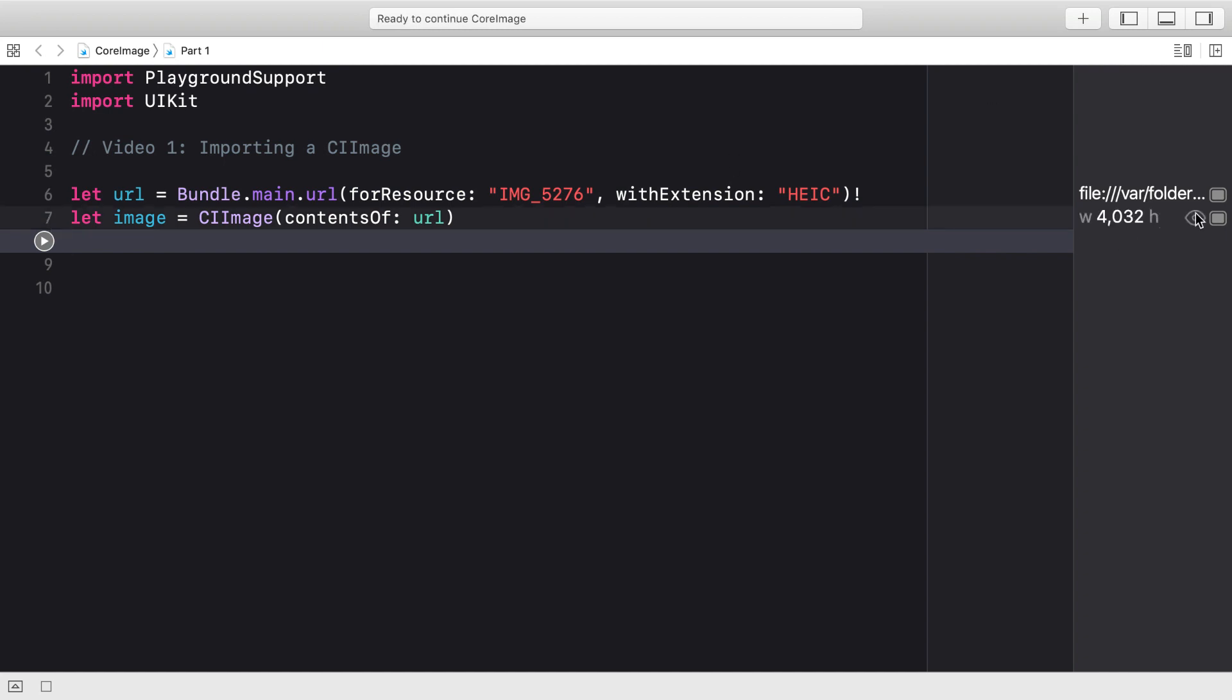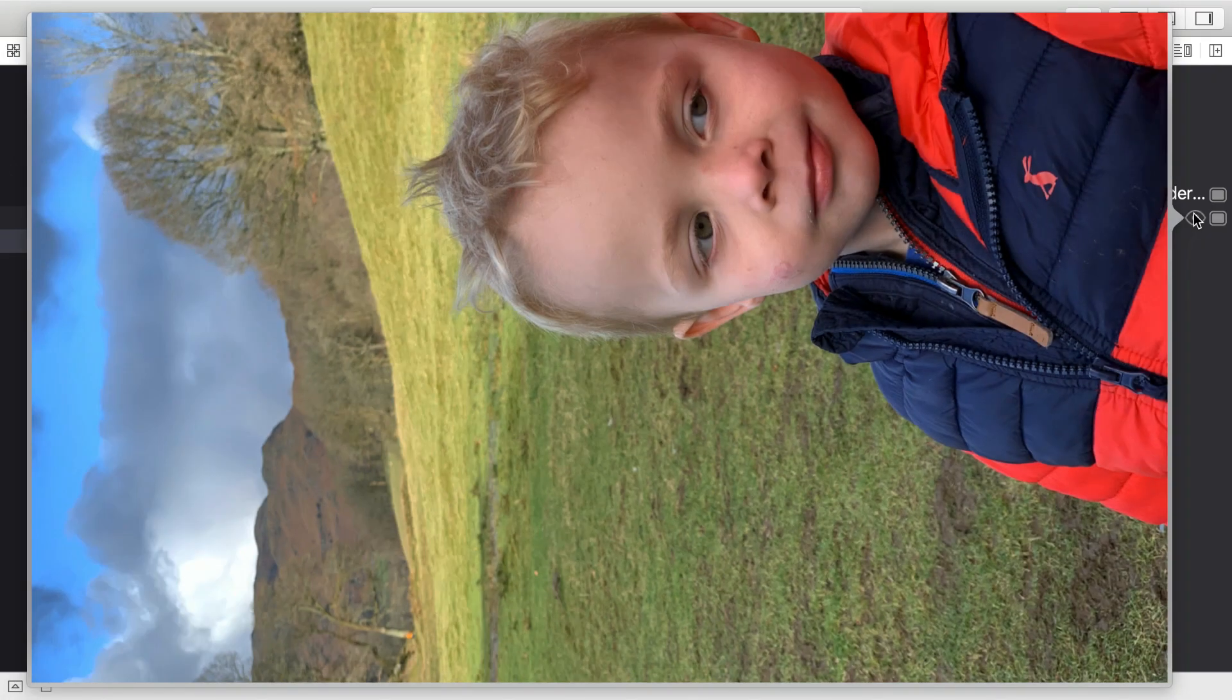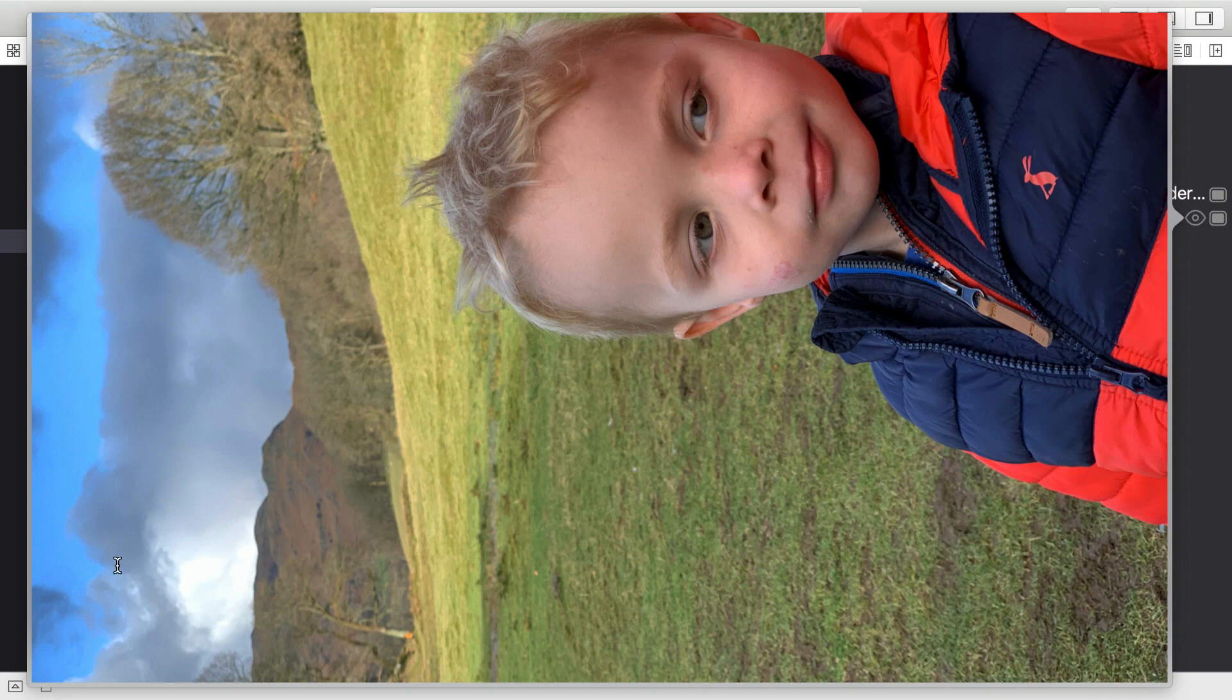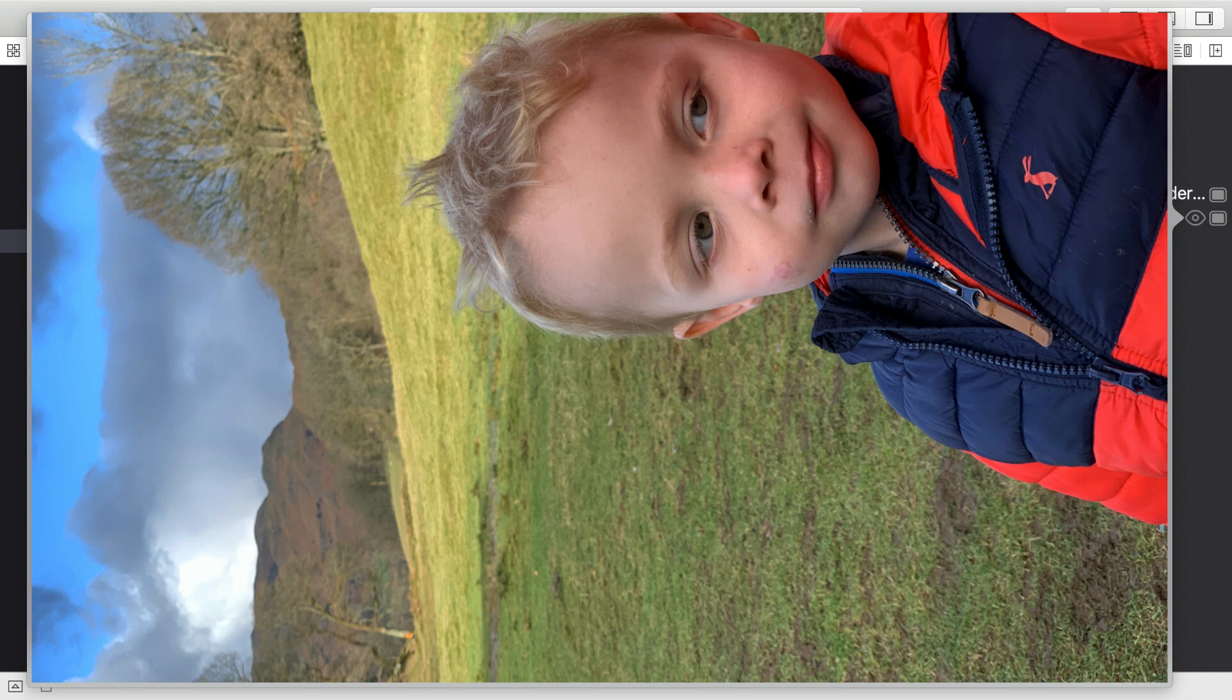Once you let the playground complete running, you'll notice it does load an image of my nephew Rupert. It's a really massive image, and it's also rotated in the wrong direction. This used to be a really irritating problem in Core Image, but since iOS 12 there's quite a nice little option you can provide at import time.